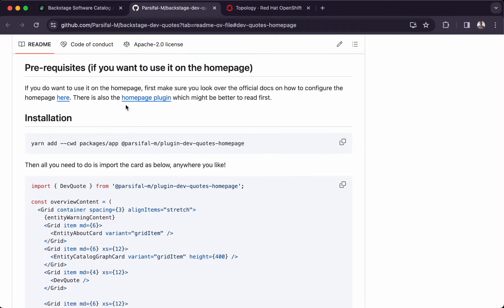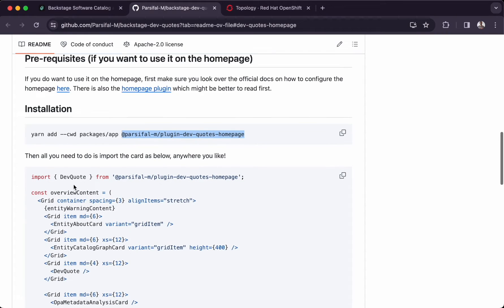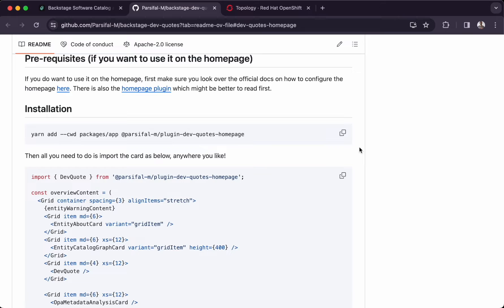Looking at the documentation of this plugin, we can see that it has already been published to the NPM registry with this reference, and it also provides a component called devcode in order to show up the programming-related code. Let's copy the reference to this plugin and use it to create our dynamic wrapper plugin.